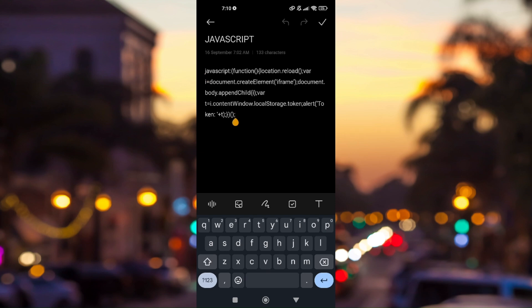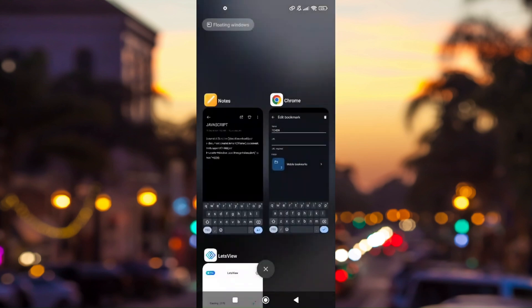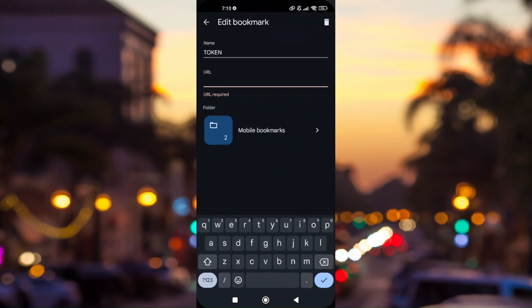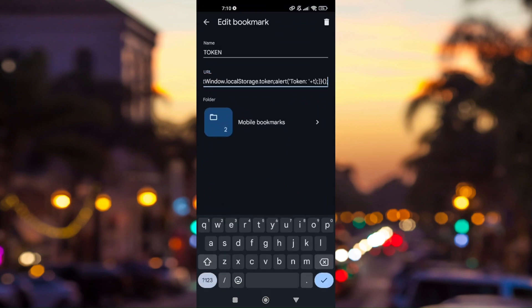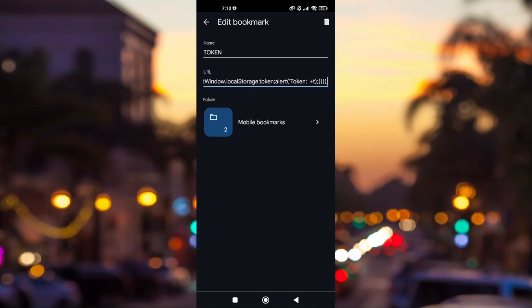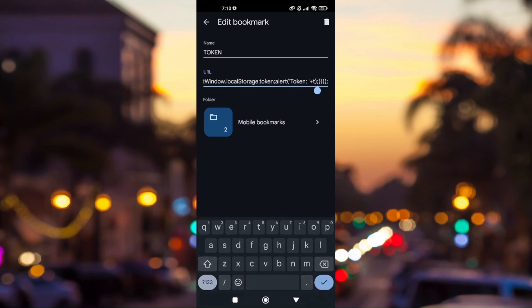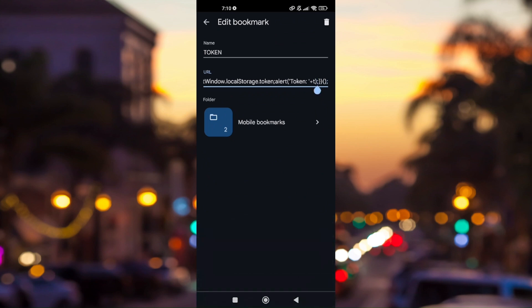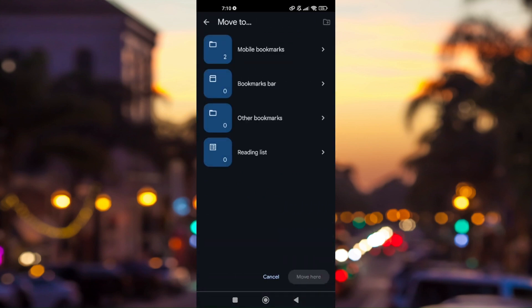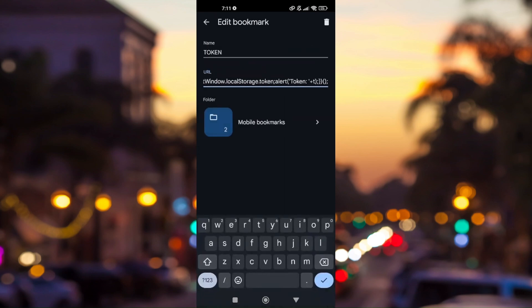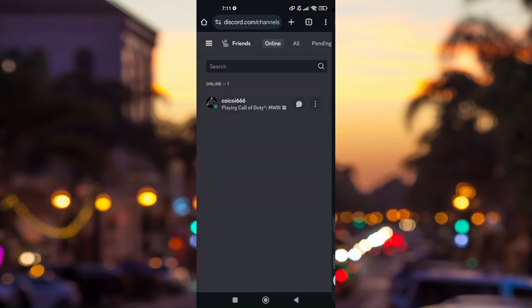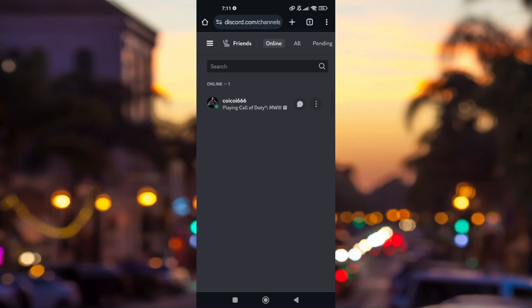Once everything is copied, just go back to your web browser and paste the URL here. Now once that is done, all you have to do is activate the bookmark and refresh the page.